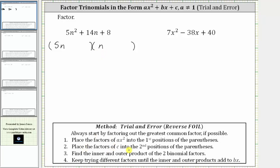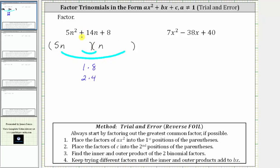Step two is to place the factors of c — or in our case, positive eight — into the second positions of the binomial factors. Because the middle term is positive 14, we will only use the positive factors of positive eight. The positive factors of positive eight are one and eight, as well as two and four. We place these factors into the second positions until the sum of the inner and outer products equals the middle term of positive 14n.